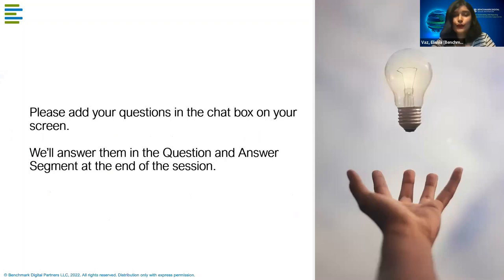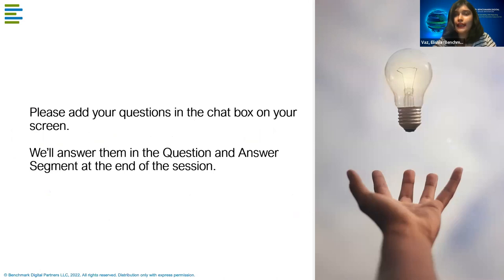We're really excited to hear all your questions and thoughts — we've had a flood of them in the past. Please go ahead and add anything you have in the chat box, and our experts will answer them in the question-and-answer session at the end.